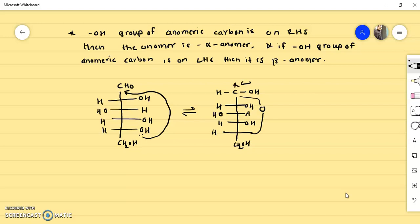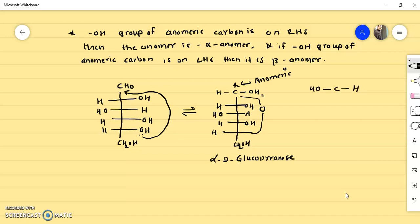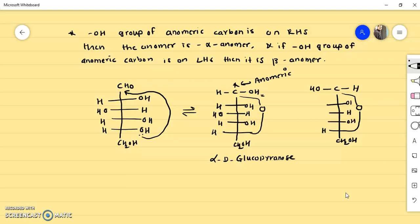This is the anomeric carbon. The hydroxy group is on the right-hand side, so this is known as alpha D-glucopyranose. Similarly, you can draw its beta form — just write the hydroxy group of the anomeric carbon on the left-hand side; the rest of the structure remains as it is. This gives beta D-glucopyranose, where the anomeric carbon has the hydroxy group on the left-hand side.